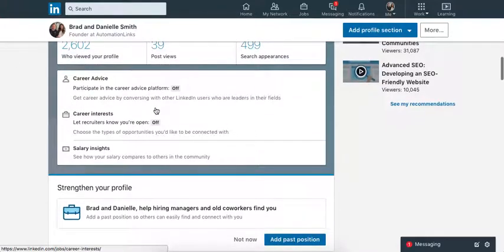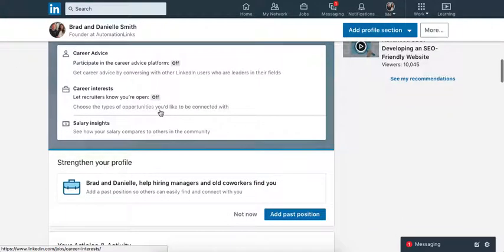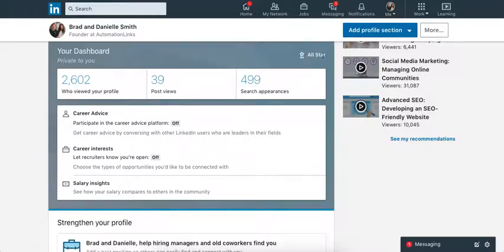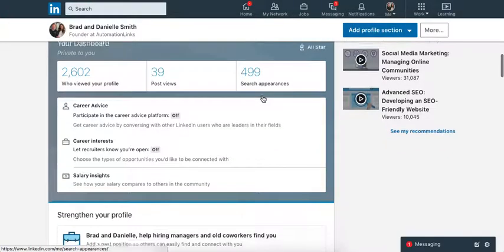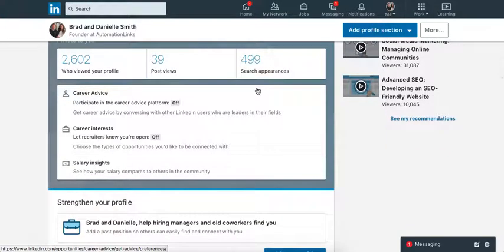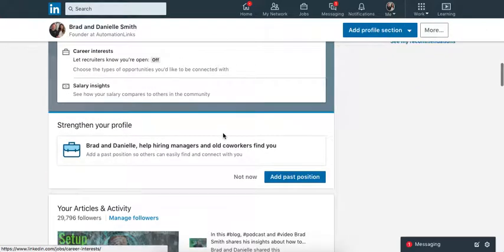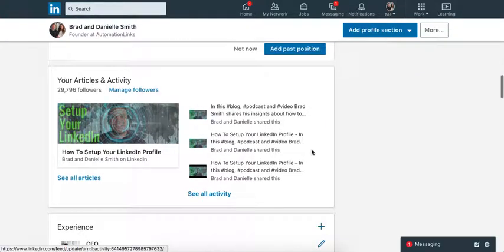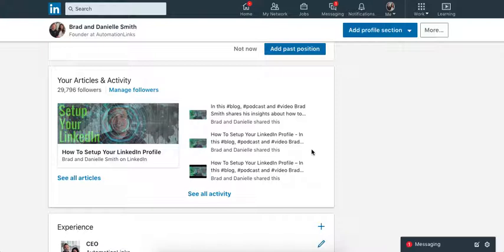So we're talking about LinkedIn profiles here. 2,602 people have viewed my profile. I'm an all-star. Why? Because I took the time and I filled this information out. So now when people come to my page, they're going to see how I'm going to help them, who I am, and then I'm going to provide some value.